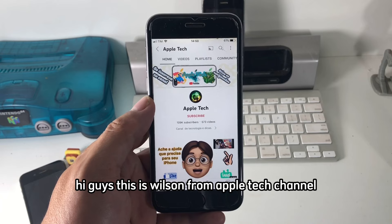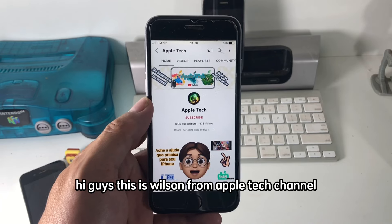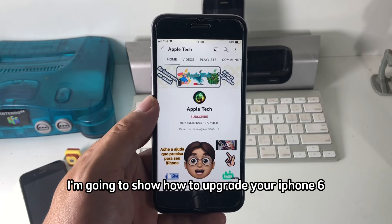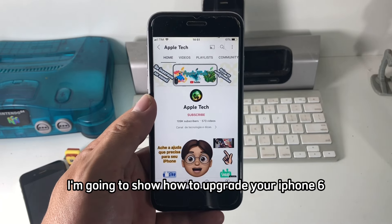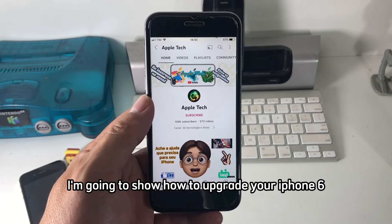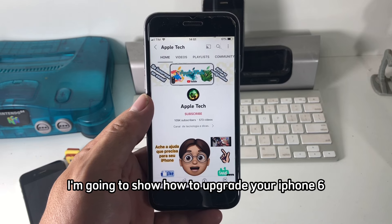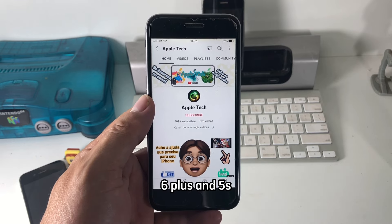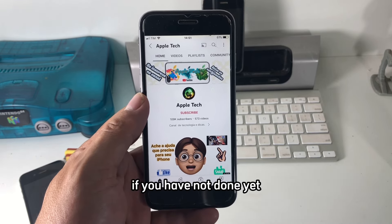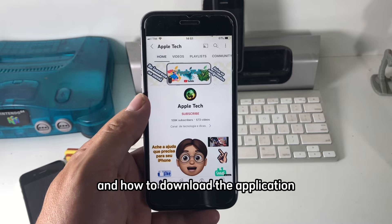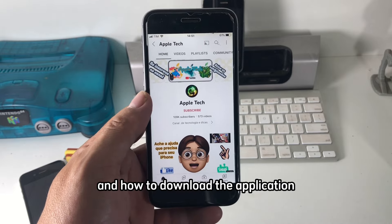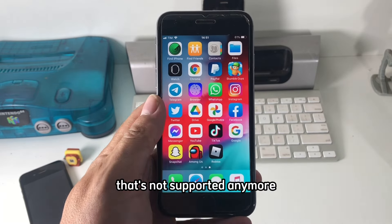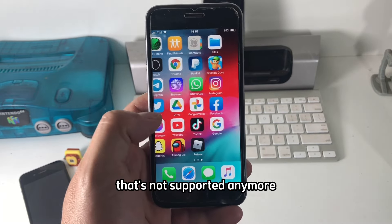Hi guys, this is Wilson from Apple channel, and in this video I'm going to show how to upgrade your iPhone 6, 6 Plus, and 5s if you have not done yet, and how to download applications that are not supported anymore.